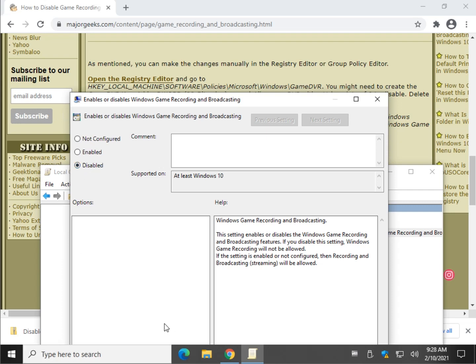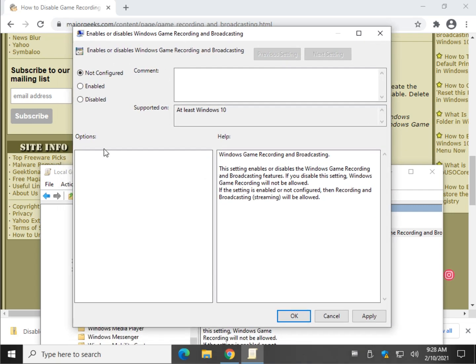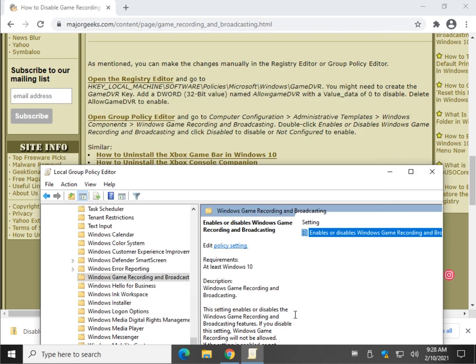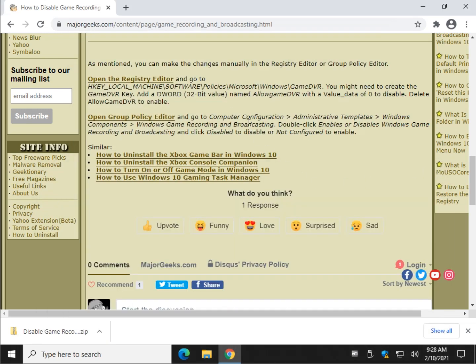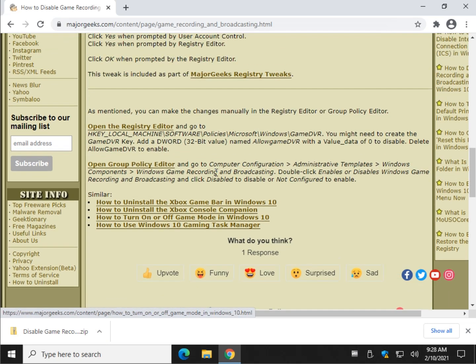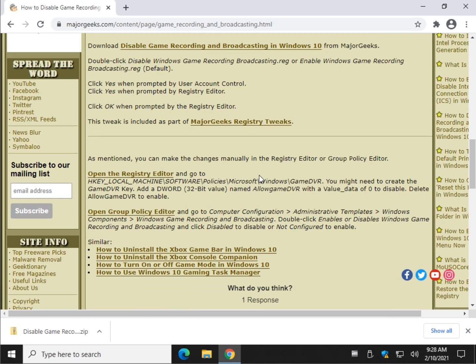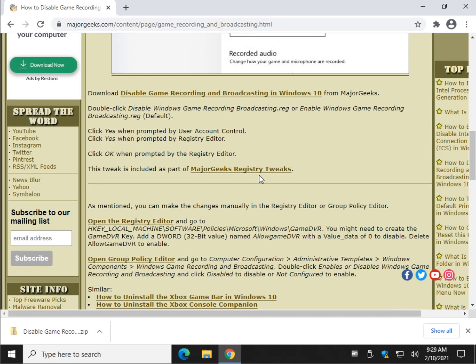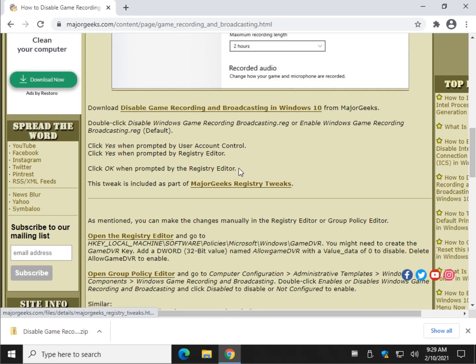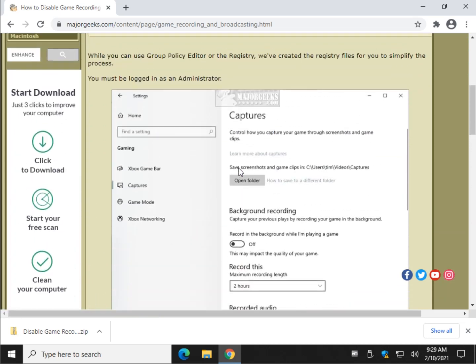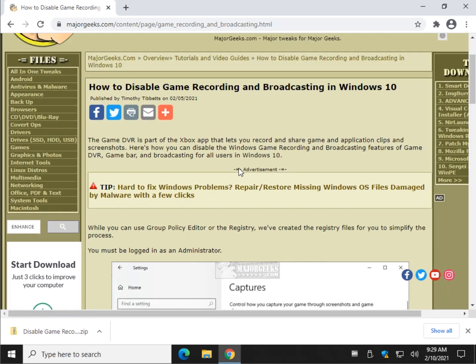Once you disable it, obviously it disables Windows Game Recording and Broadcasting. Once again, you can click back to Enabled or Not Configured. Just in case you're wondering, they're the same. It doesn't matter which one you pick. For me personally, if I go back to a default, I go back to the default setting, which in Group Policy Editor is usually not configured. Then you click OK once you've made your choice. That's it. Again, that's a little bit harder to get to, and it's okay if you want to do it that way. But the registry files make life pretty darn simple for you.